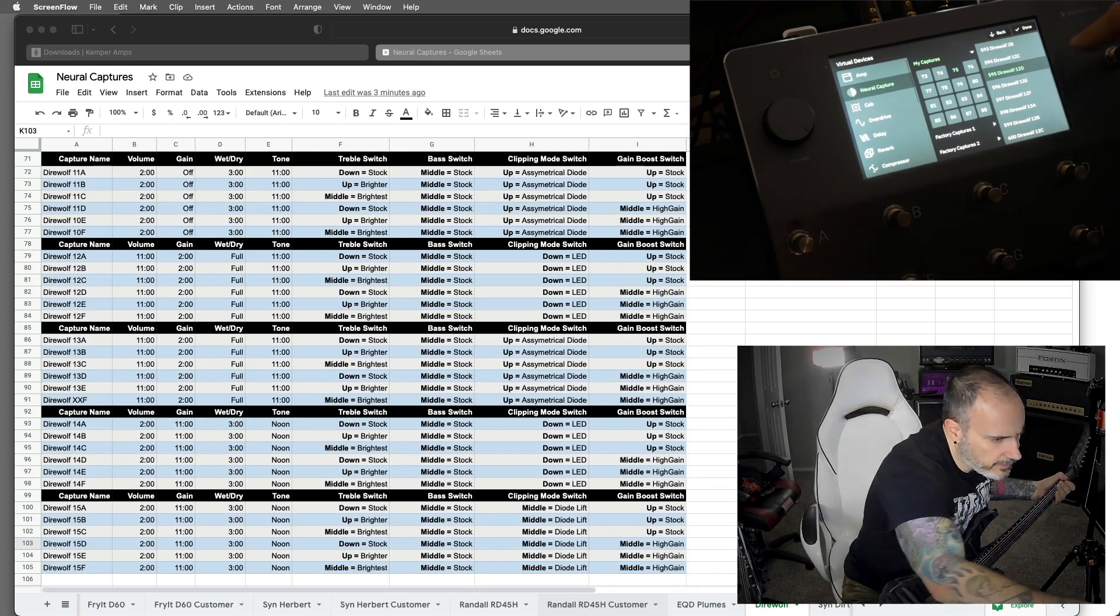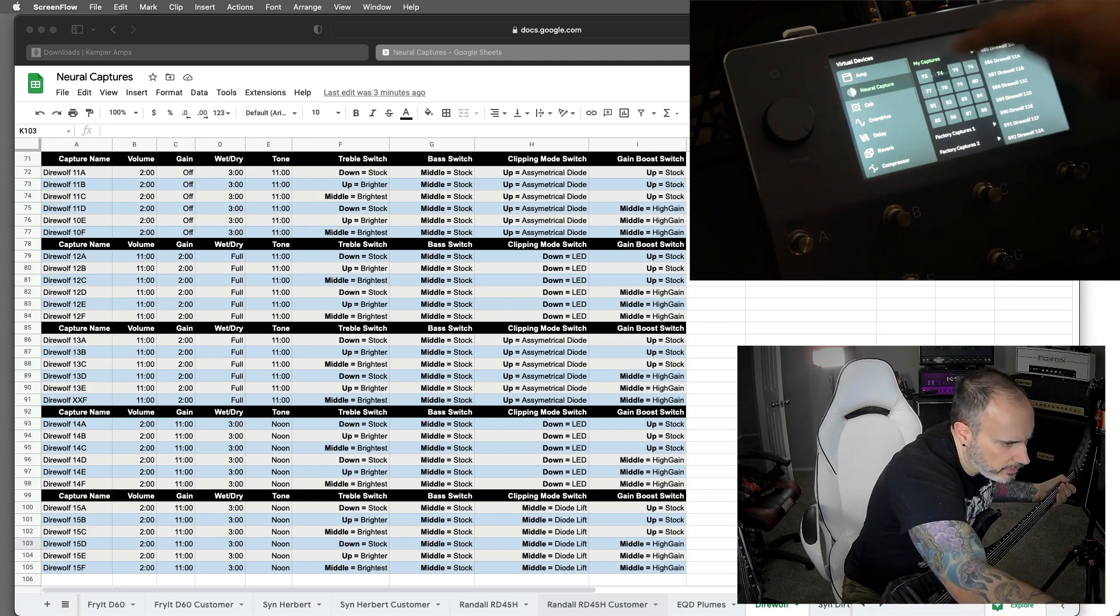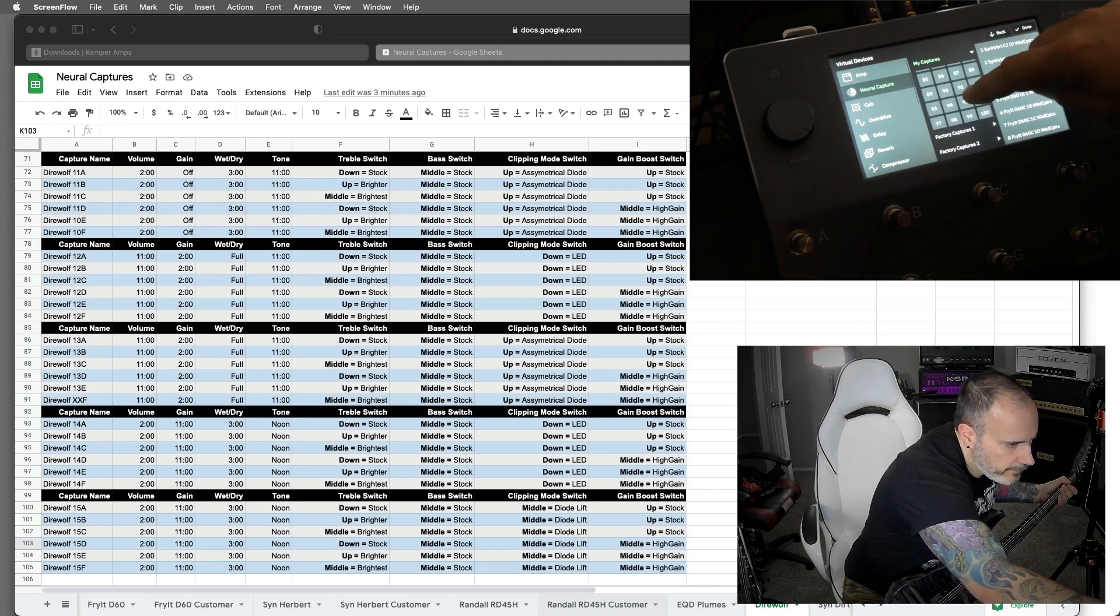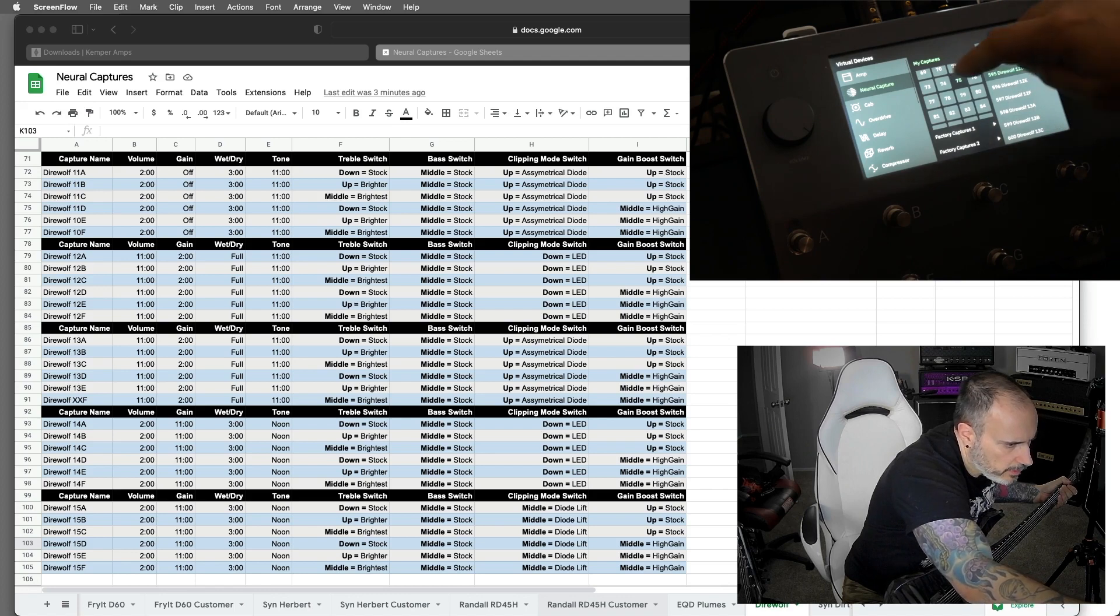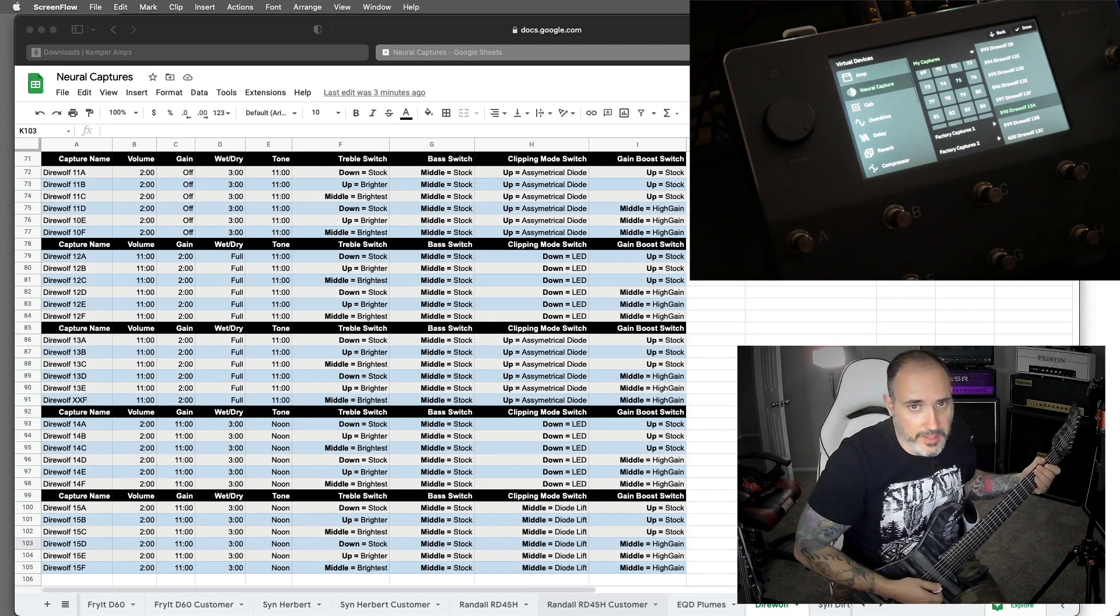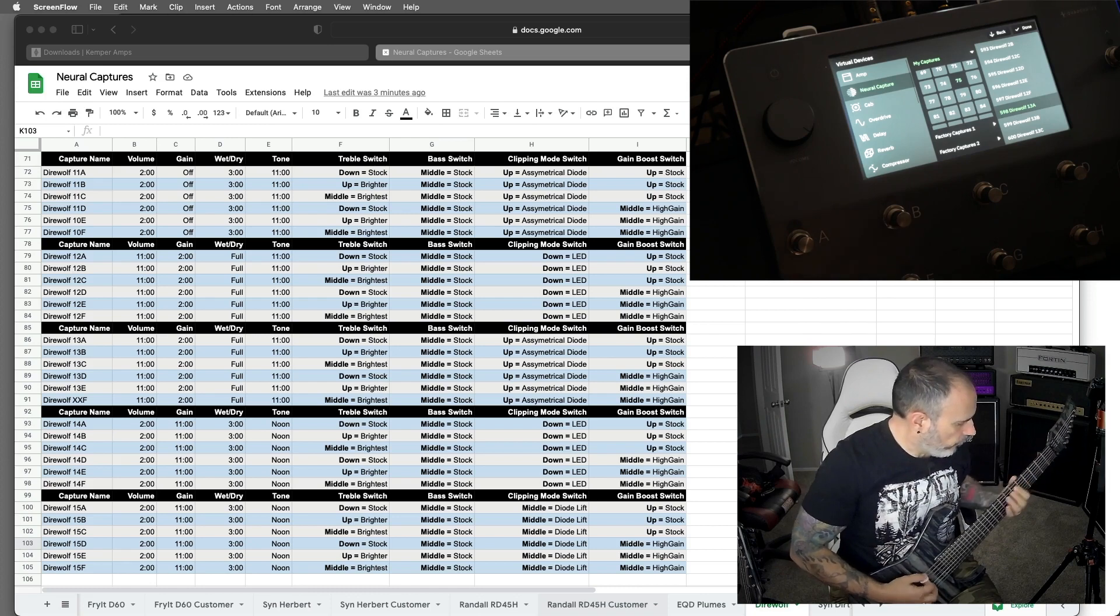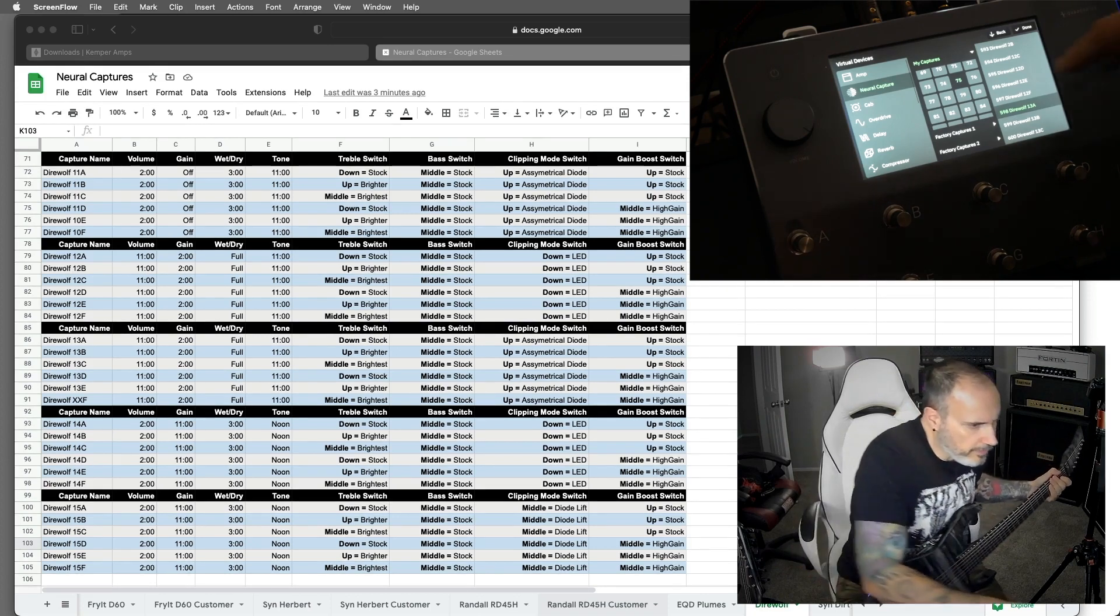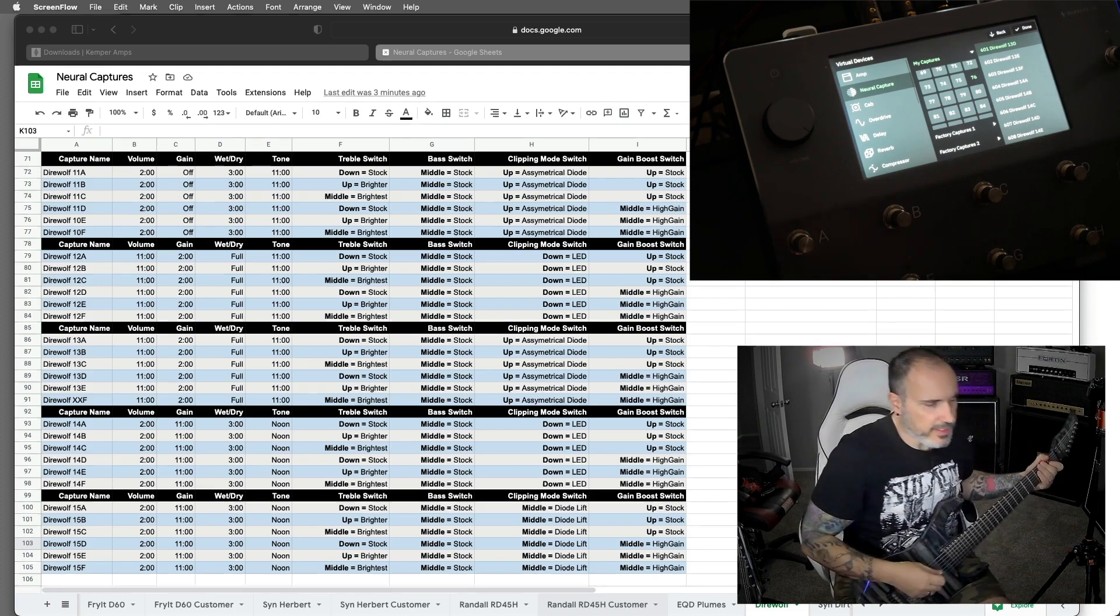So for comparison, that is the first high gain one, same settings would be... What was the 13A would be more of a stock. But then you go to D, same settings, in the high gain mode.